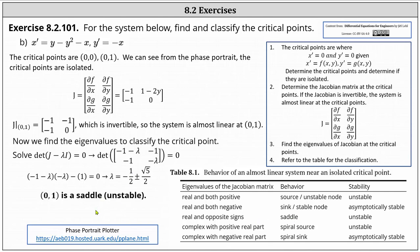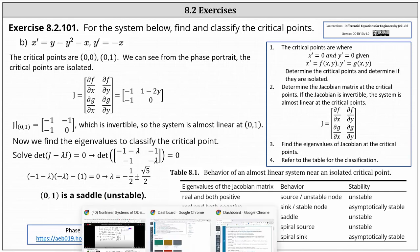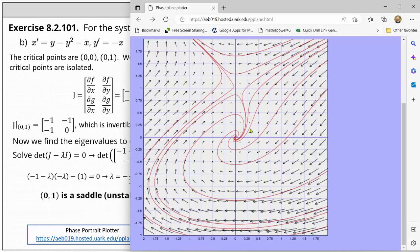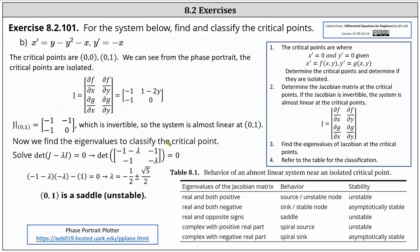Going back to the phase portrait one last time, the phase portrait does verify our results. I hope you found this helpful.